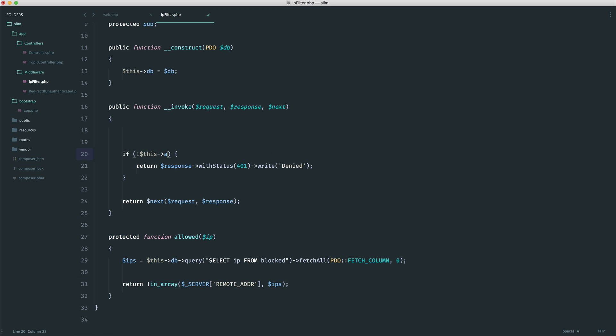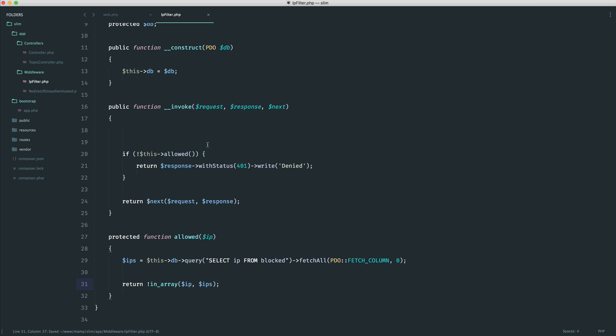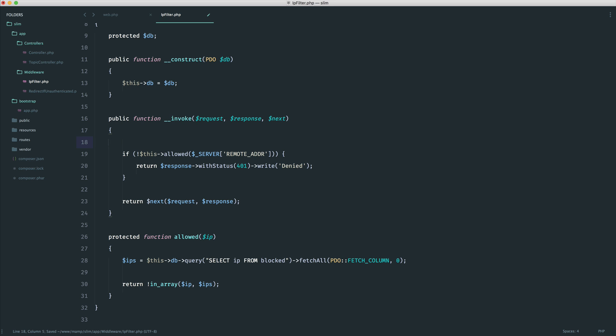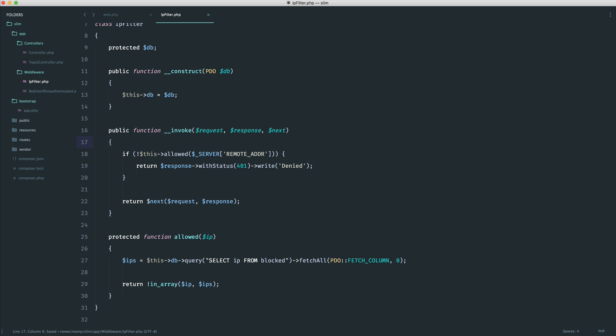And then all we need to do now is say something like, if not this allowed, passing in the user's IP address. So in this case, we would replace this out with the IP, pasting this in here, and we are done. So that's just kind of tidied things up a little bit.